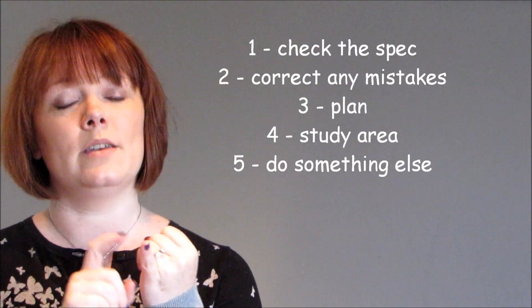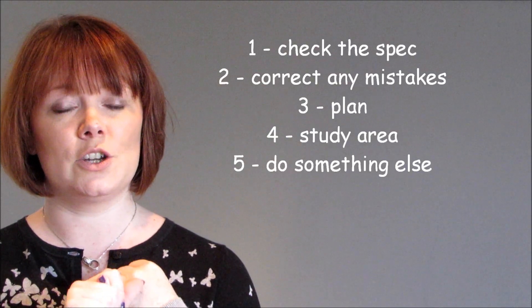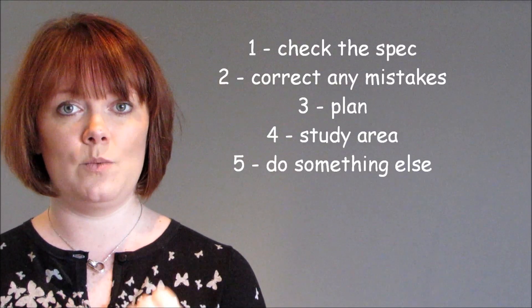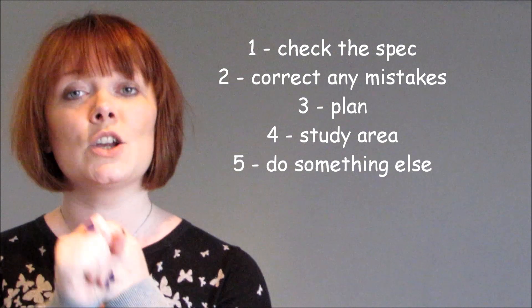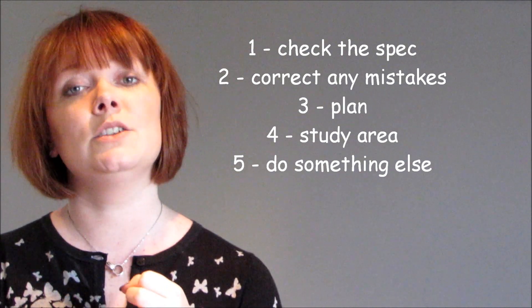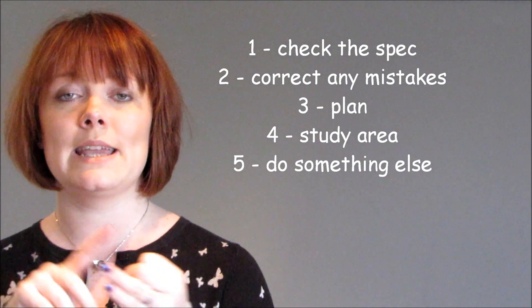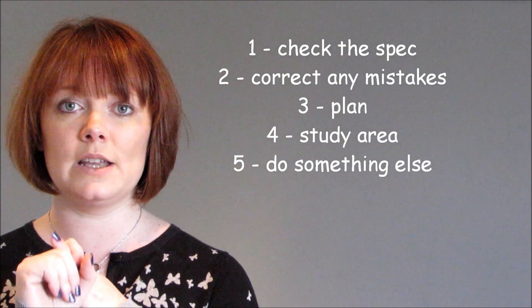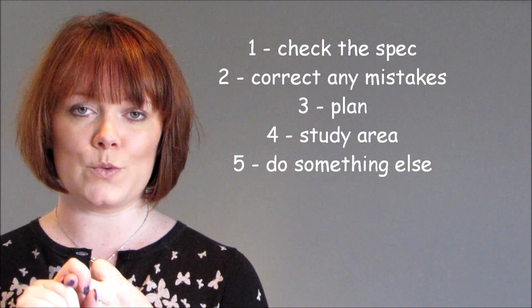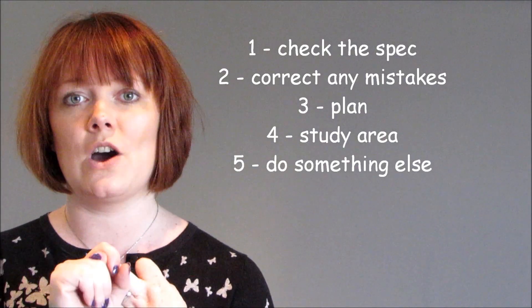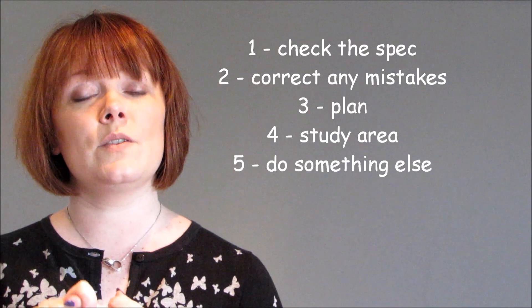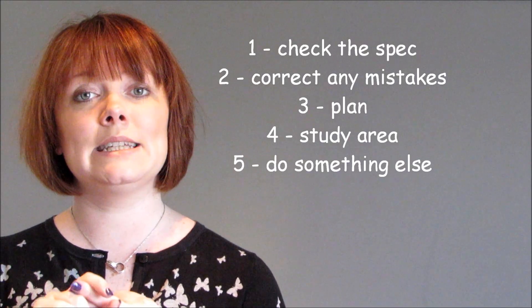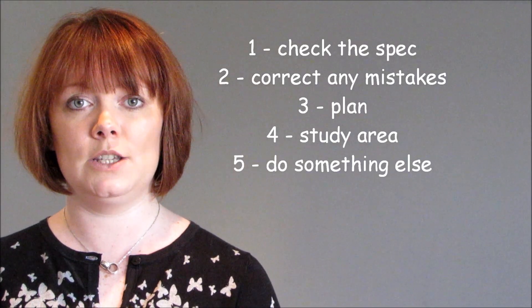So there we go, five top habits of A star students. One, know the specification really well. Two, correct any mistakes that you've made so that you can learn from them, so that they can be perfect from then on. Three, plan your time well. Make sure you've got enough time in the day to cover every single thing you need to.